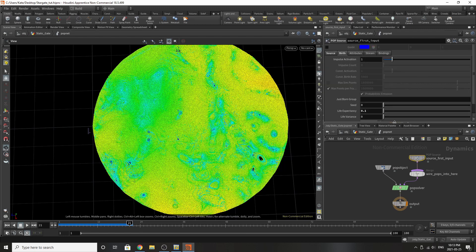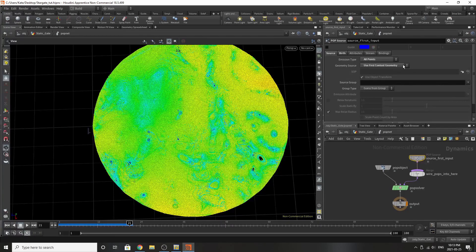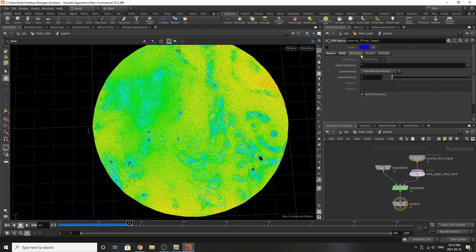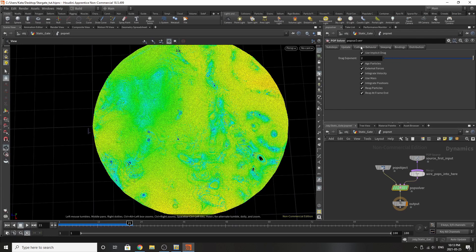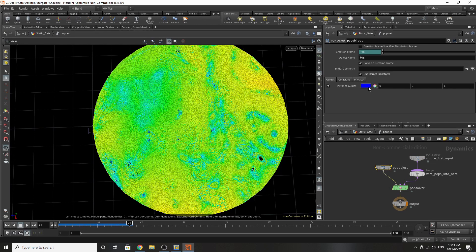Diving inside our first input, we've dialed down the life expectancy to 0.1 and it's set on impulse activation. The way you set it is by going into all points and using the first context geometry. The inherited velocity is set here, and I haven't really updated or changed anything on the POP solver, but on the POP object I've selected use object transform.